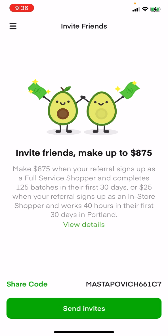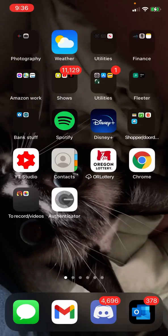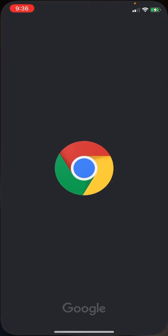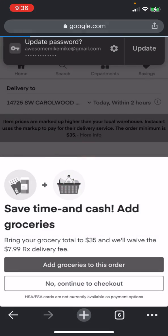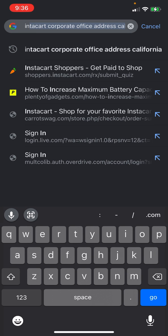You see this code right here? So, all I do is you just share that code and everything. After you do that, you go to your Chrome, or anything else, and you go to Instacart.